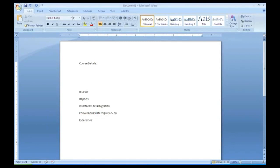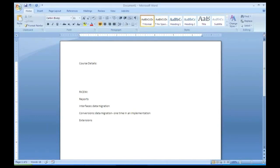But what is the difference between an interface and conversion? Conversion is done only one time in an implementation project. For the first time when we are doing a new software, I told you the real data we have to migrate it, and then only you can start testing it.